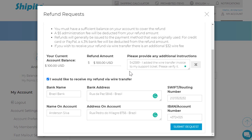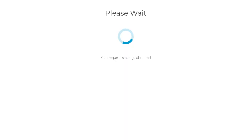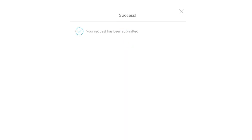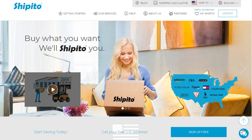After you have reviewed everything, click Submit Request. Our payment team will have up to 5 business days to review your refund request. Once it is approved, our bank will issue the refund, and this process can take up to 3 weeks to be completed.